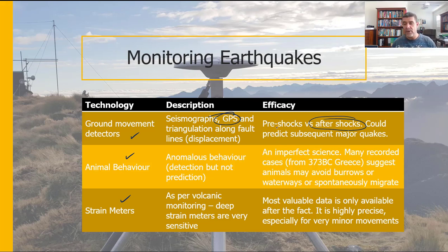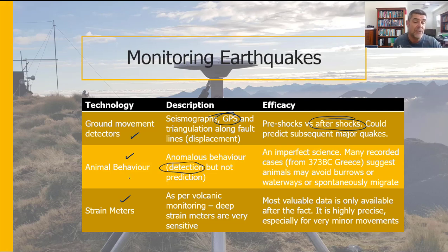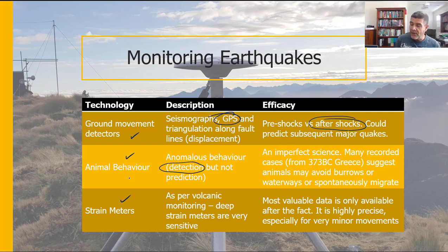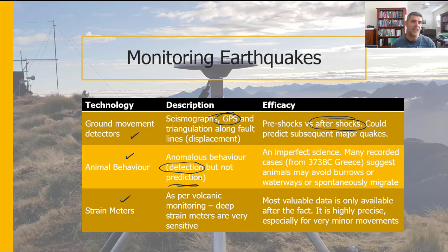There's an important difference here between detection and prediction. We think animals can detect — they do seem able to feel very minor shakes that we can't pick up with anything other than our most sensitive instruments. But whether we can actually use that animal detection as a predictor of an event that's about to happen — that's a more difficult problem, and certainly one we haven't been able to solve.